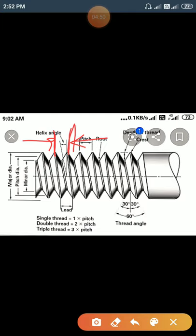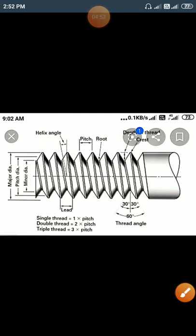Next question: what is the lead of a screw? The lead is the axial distance moved by a nut or bolt in one complete revolution. In a single start thread, lead is equal to pitch. In a double start thread, lead is equal to double the pitch (L = 2P).